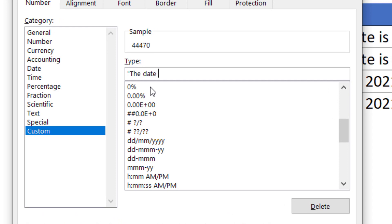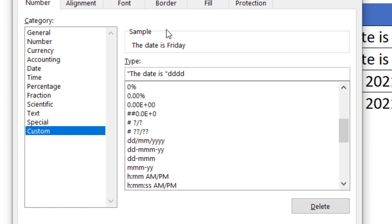In front of the date I'm going to write the date is, notice that's in quotation marks again, and then put in the syntax for the date that I want. So I'm going to say dddd d, and if you look up in the sample area up here you can see what's happening.